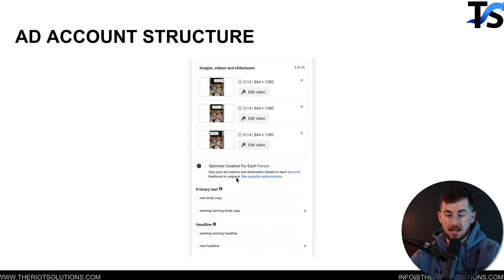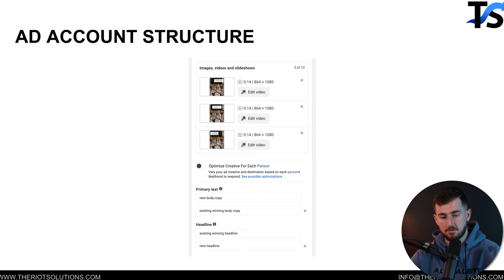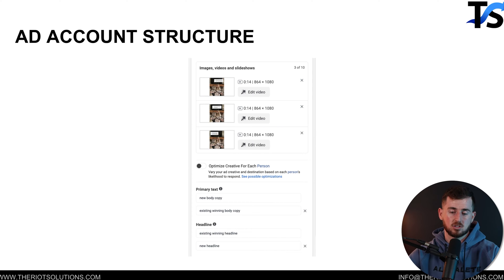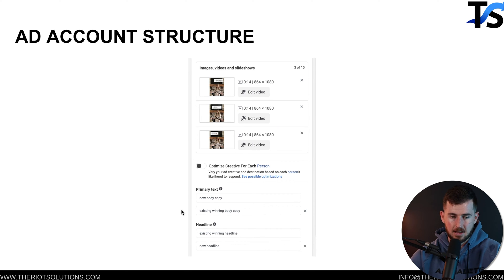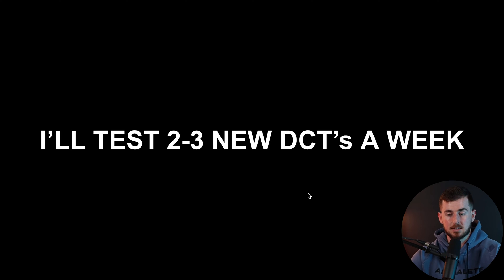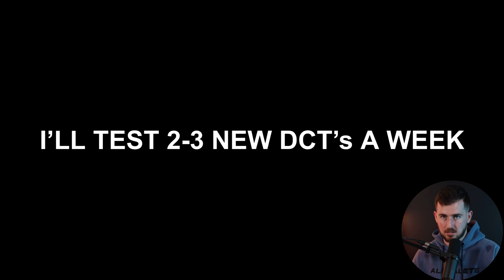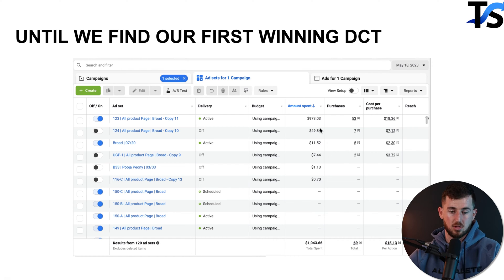We do three creatives per dynamic ad set — all video or all photo, never mixed. The overall campaign can have a variety of ad sets with different videos and photos, but each individual ad set stays consistent. I'll include a new body copy, an existing winning body copy, an existing winning headline, and a new headline inside each set. I test two to three new DCTs (dynamic creative testing ad sets) per week — every week I launch two to three new ad sets. I never edit a live ad set; I just let it run.